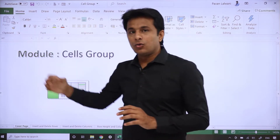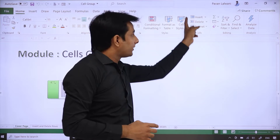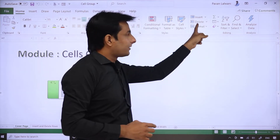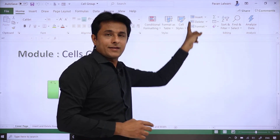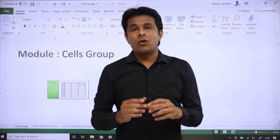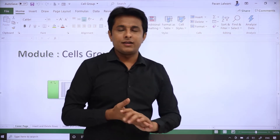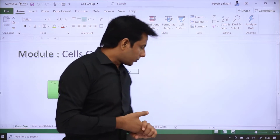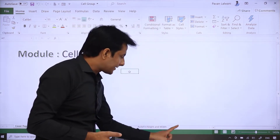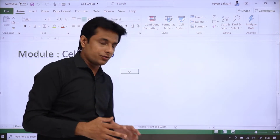If you see the Home tab, on the right-hand side, these are the Cells Group. This whole area is called a Group — insert, delete, and format. These are all options. First of all, let us see how to insert a new sheet. The most easy way is this plus button. As you click the plus button, a new sheet will be added.